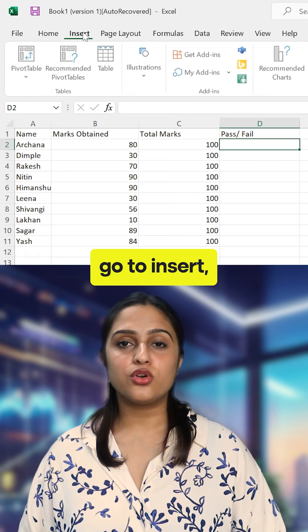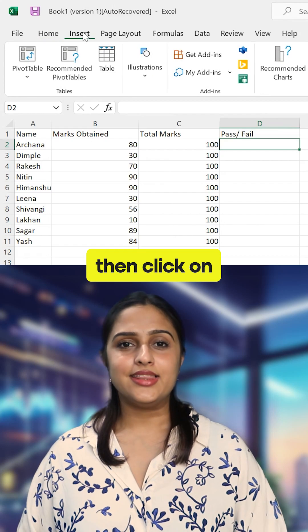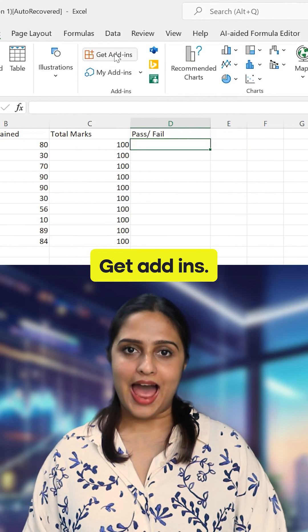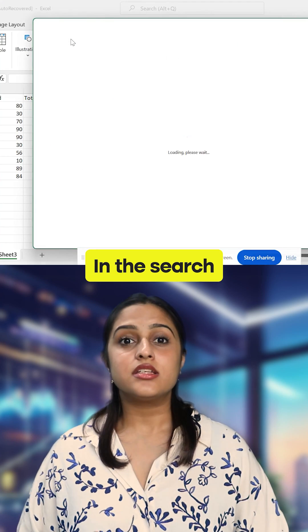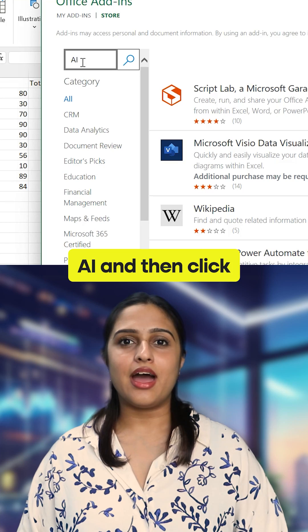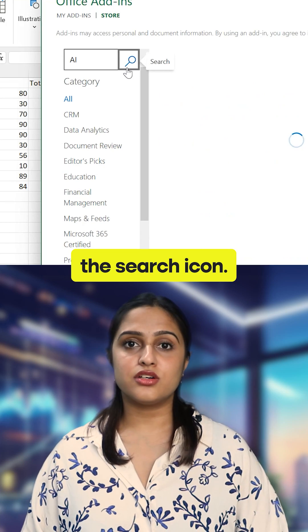First, go to Insert. Then click on Get Add-ins. In the search section, type AI and then click the search icon.